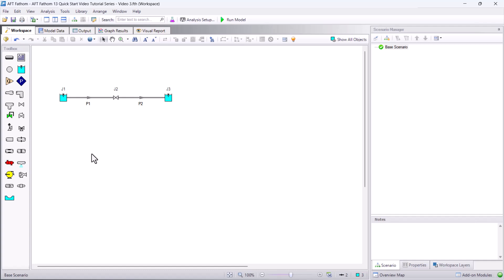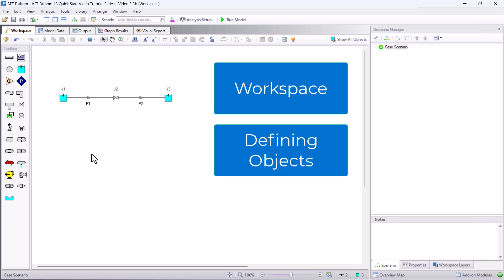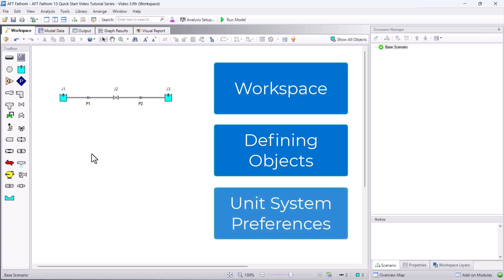In summary, you can build a model in AFT Fathom by dragging pipes and junctions onto the workspace. You can then define your pipes and junctions in your preferred unit system and set your preferred unit type for each parameter. You can review your model inputs in the model data window.